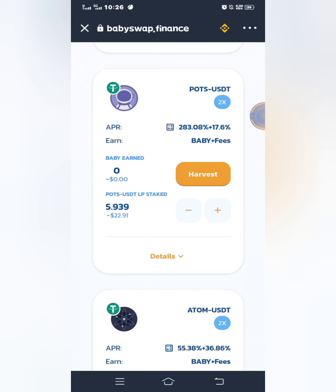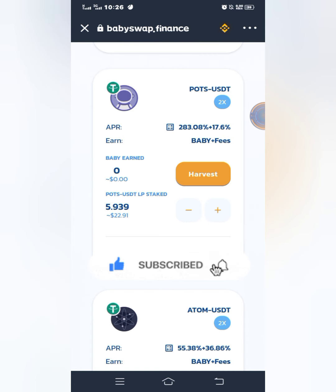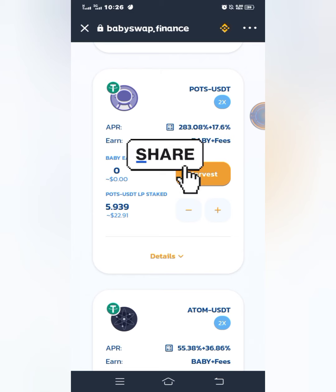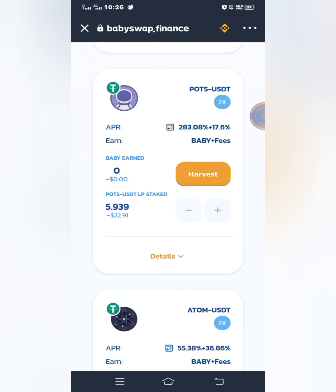That is how to stake PORTS/USDT liquidity pool so that you can earn BabySwap token. Thank you so much once again for watching this video. Please don't forget to like this video and subscribe to my channel. You can also click on that bell icon to get notified whenever I drop new videos. You can also share this video with your friends and family — it can actually help them a lot. God bless you, see you again later, bye.